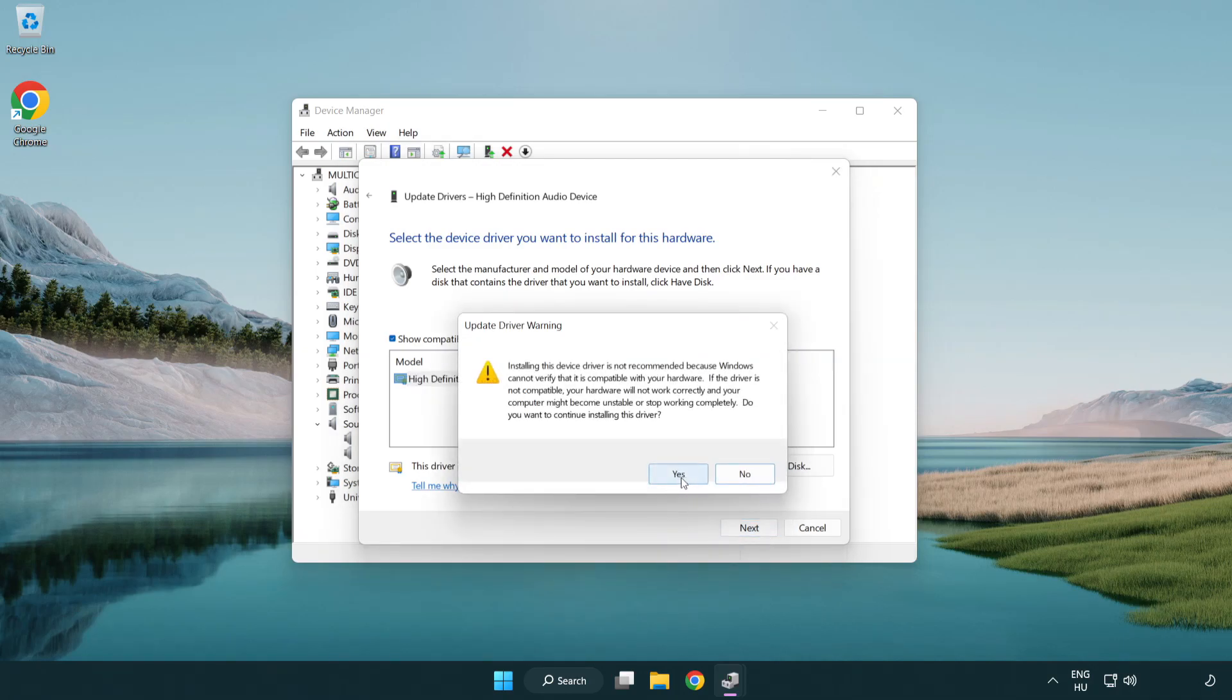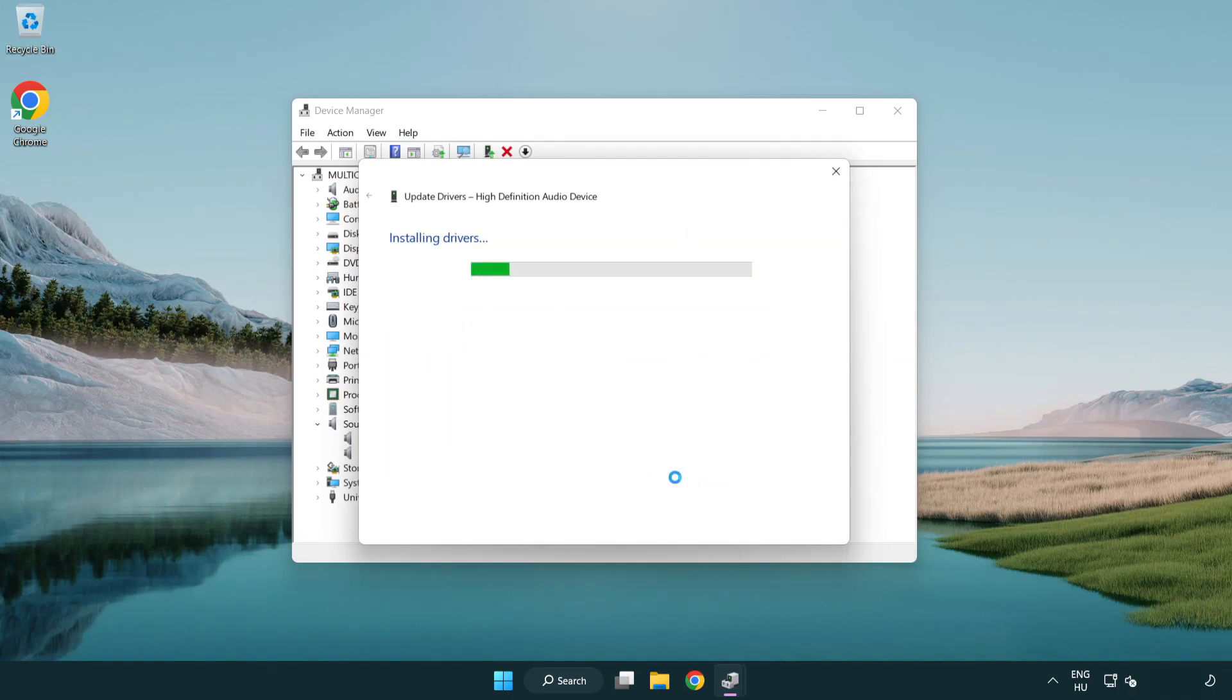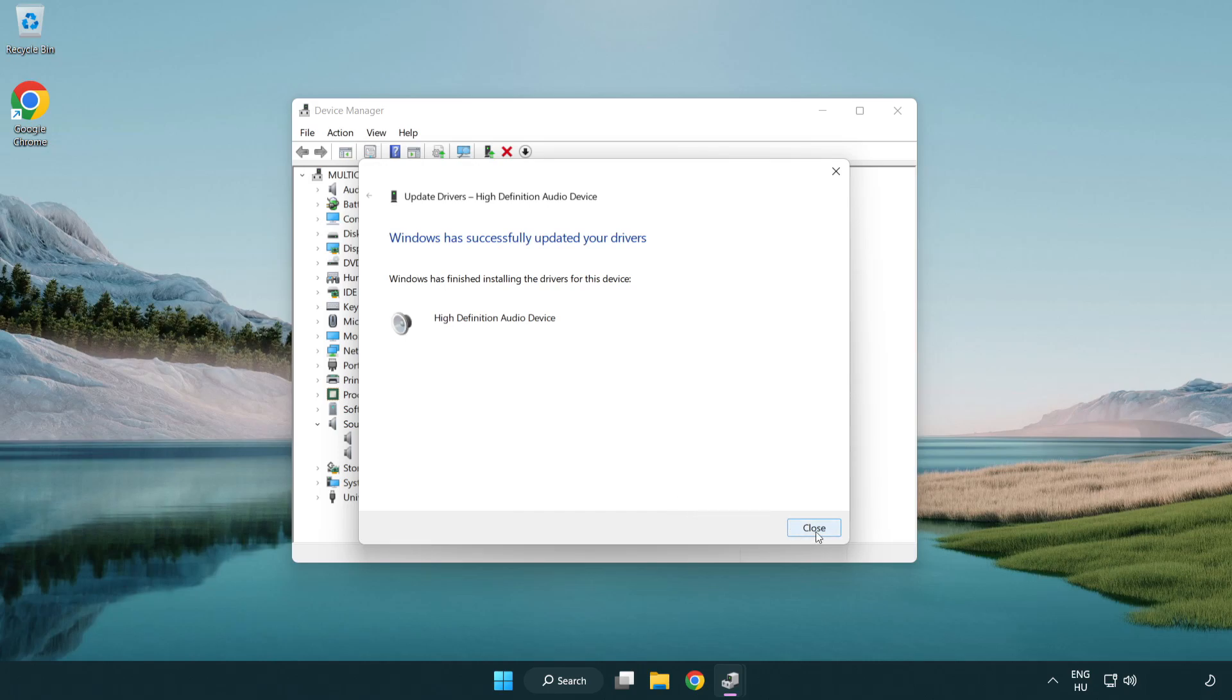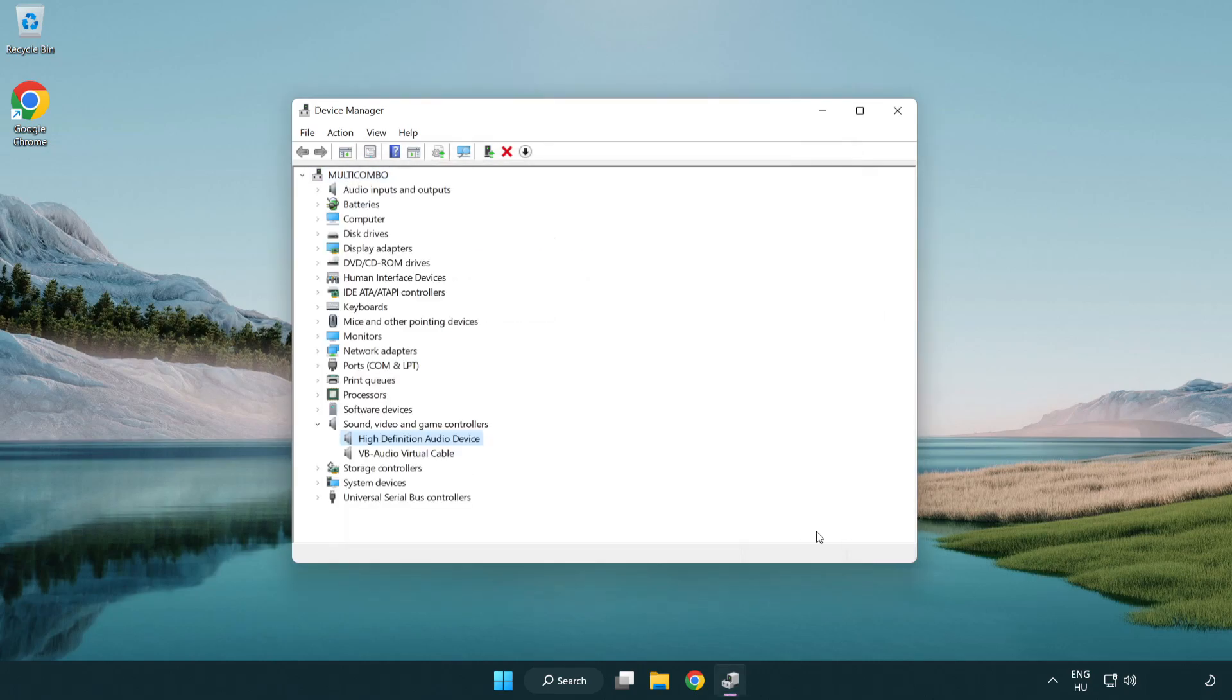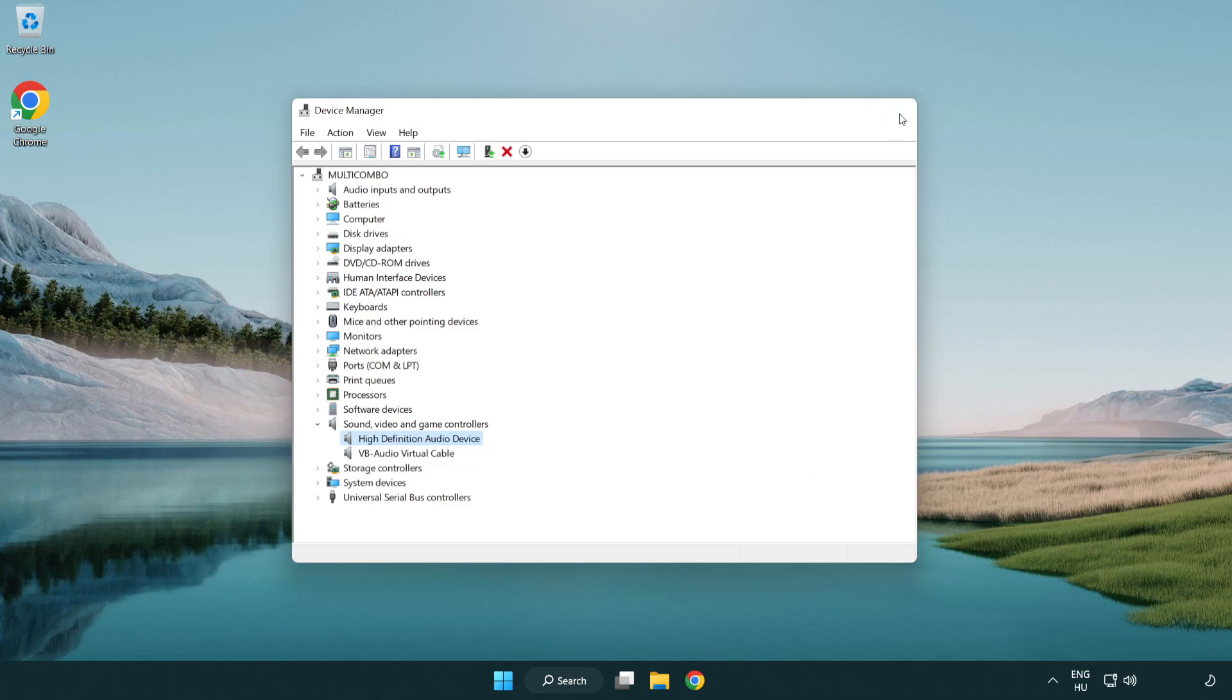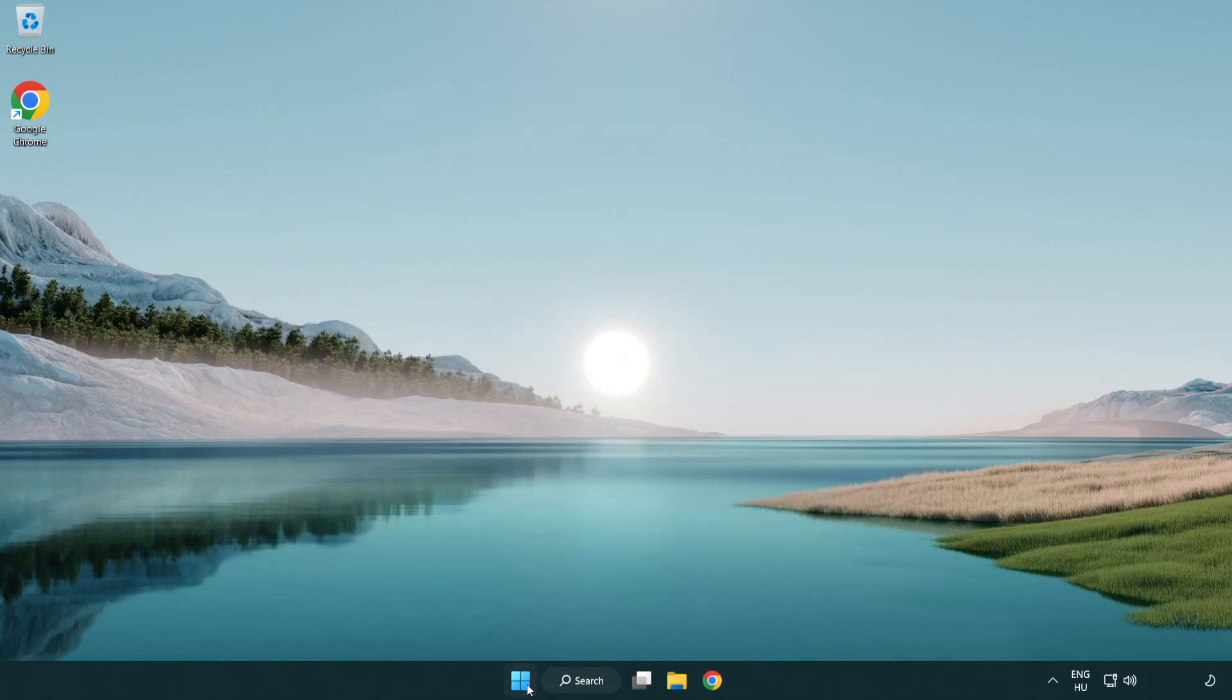Click yes. Click close. Close window and restart your PC.